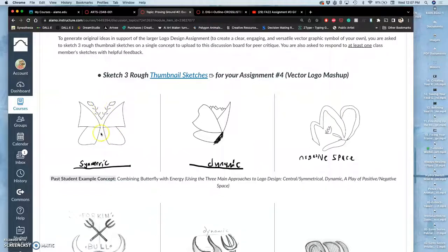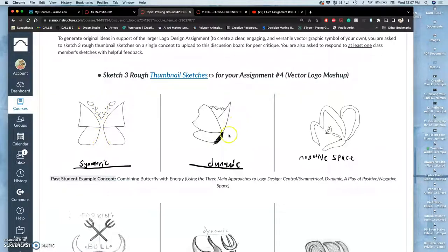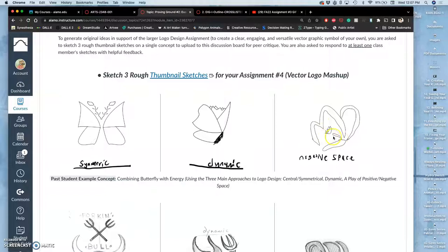Let's see this example. This is a student's design for a butterfly and electricity. They were combining those. Here's their central symmetrical design, here's their dynamic design, and then the negative space one. They did outlining shapes of the butterfly that gave what they wanted to be electrical shapes inside.